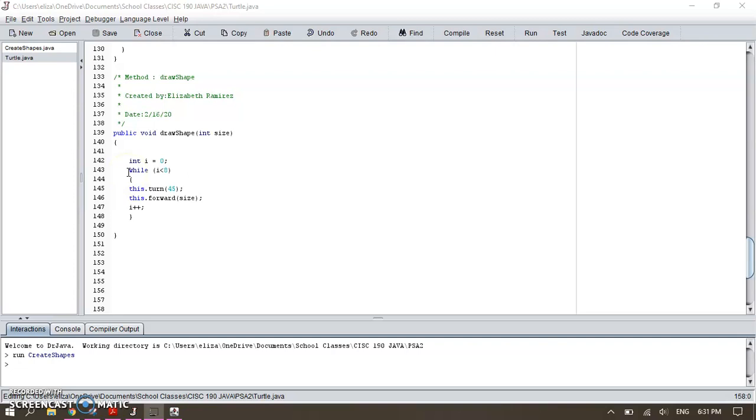The while loop. We're gonna see this in chapter three, so I went ahead and researched to see how this loop would work. So basically I'm calling the integer I equals zero, so I wanted my while loop to start at zero.